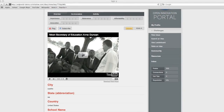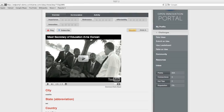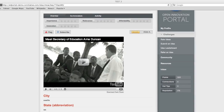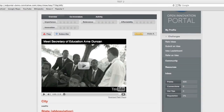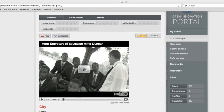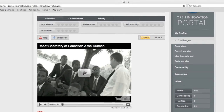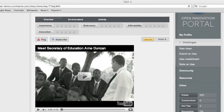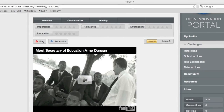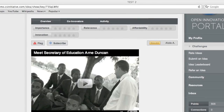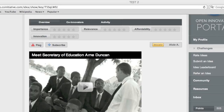From this screen, you can view and rate the ideas posted for C2I. To read more about an idea and to rate it, click on the icon on the left of the text. Here you will see an overview of the idea and have a chance to rate it. There are four criteria: Importance, Relevance, Affordability, and Innovation. When you hover your mouse over each keyword, a question pops up to give you background for each criteria.